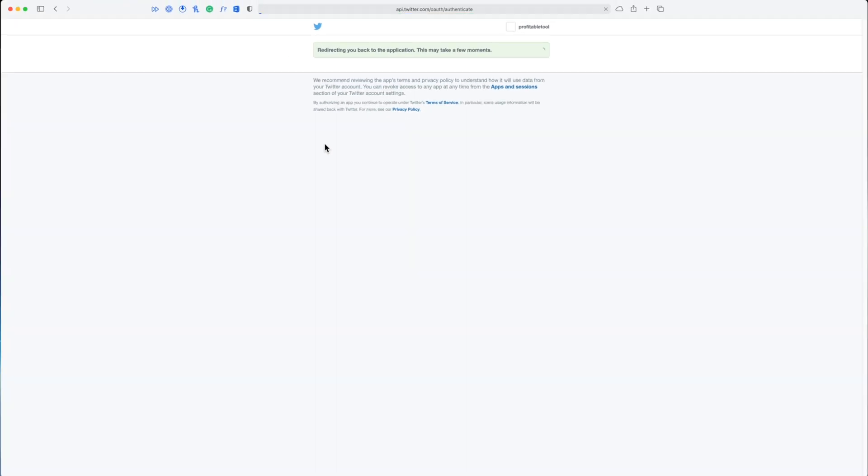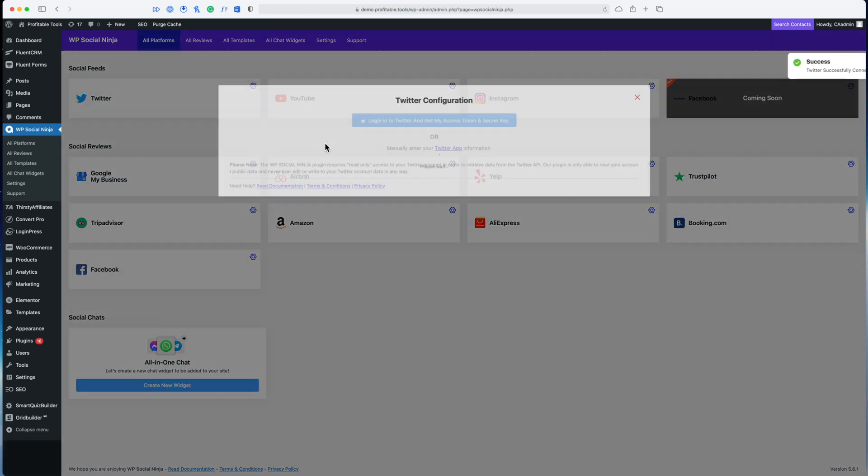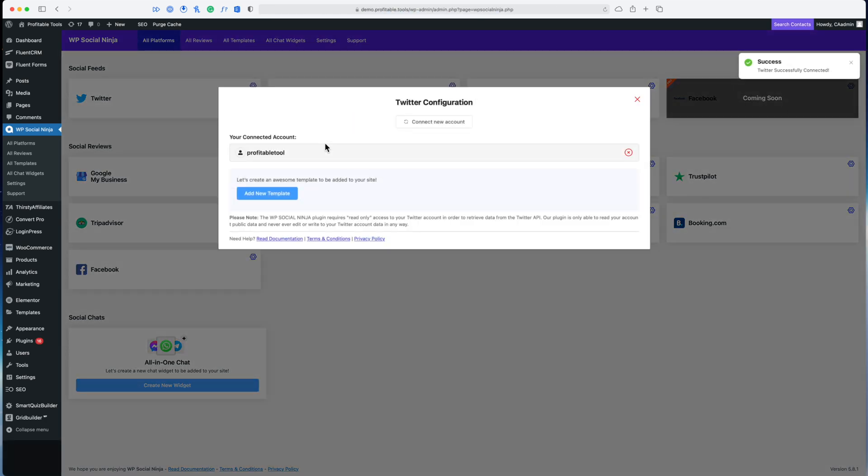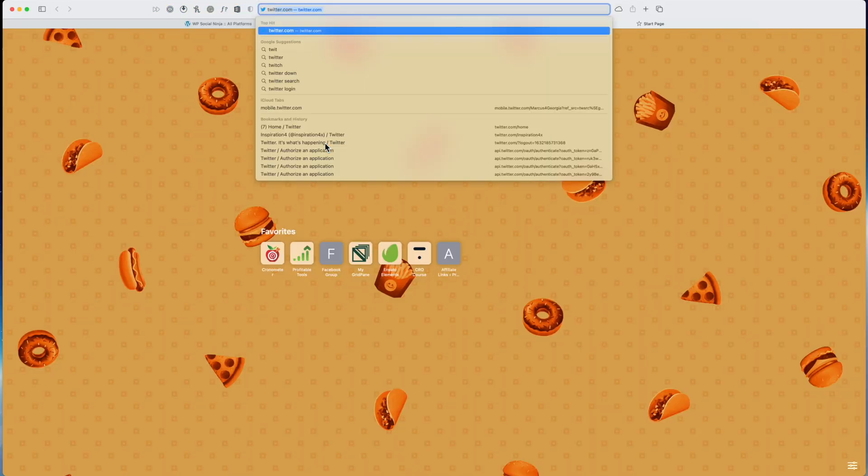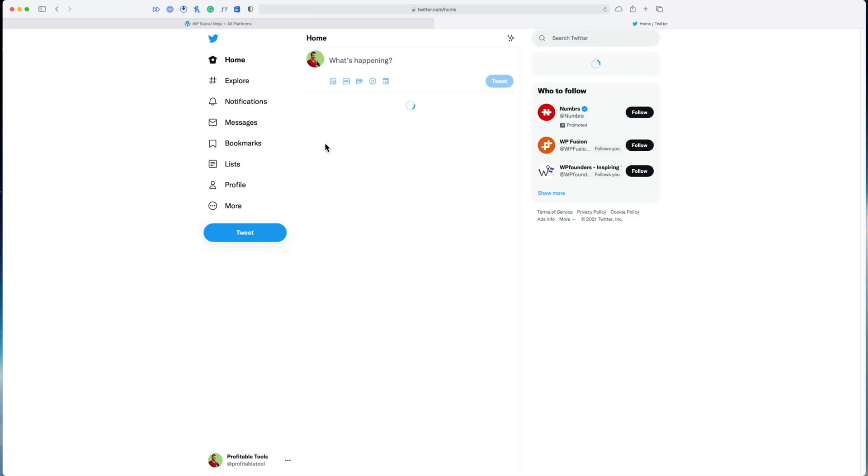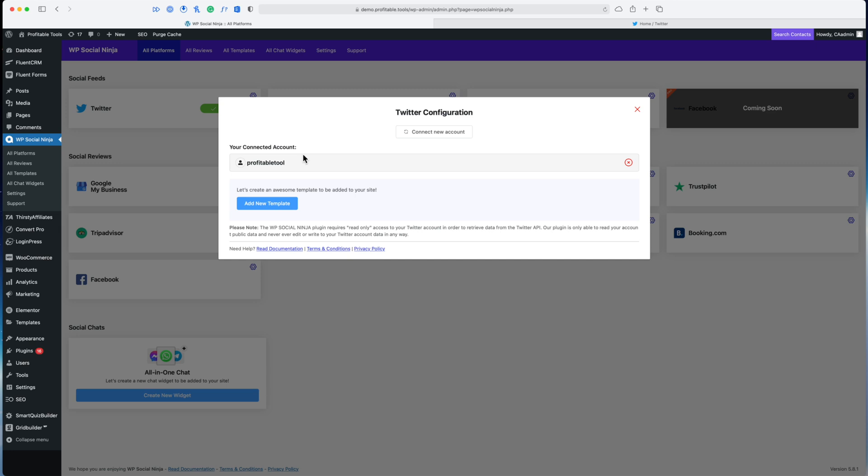It's going to ask me to log into my Twitter account. I'm going to click sign in and just like that I am redirected back over to my WordPress website and my account is connected.